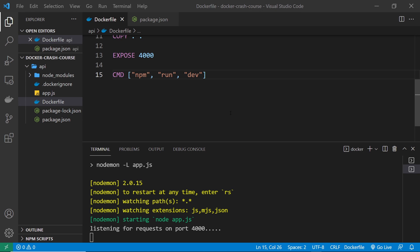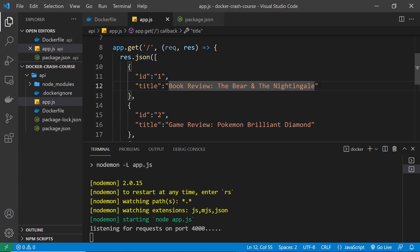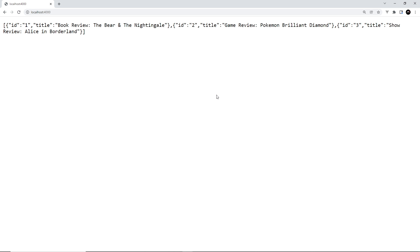Remember, nodemon is watching files in the container, and the app.js file inside the container hasn't actually changed — it's only the app.js on our computer that changed, not inside the container itself. That's why nodemon isn't restarting the server and why we don't see the change. This is where volumes come into play. We want to map our project folder on our computer to the app folder in the container so that when something changes here, that change is propagated to the container.